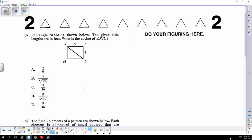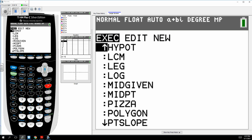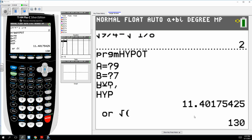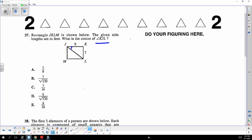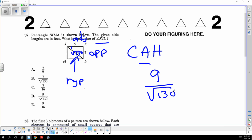For cosine of angle KJL: identify the angle, then use the hypotenuse program entering the two legs nine and seven, giving the square root of 130. SOHCAHTOA says cosine is adjacent over hypotenuse. The adjacent side and the hypotenuse are identified, giving choice D.